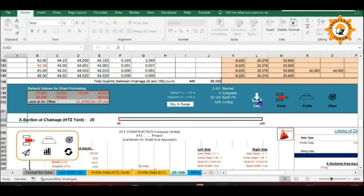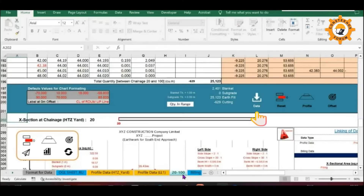First, we will import the OGL data for the required section from the respective OGL input sheet. For this, click on the first icon — that is the data icon.